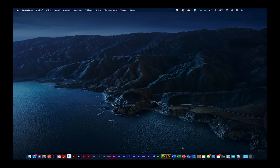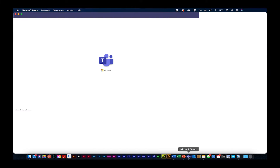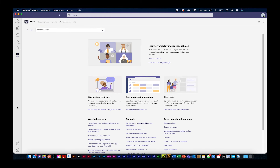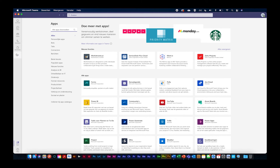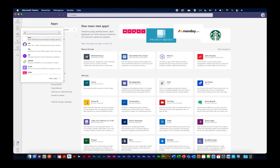Als we nu kijken naar Teams, ons laatste pakket, dan kom ik in de gekende omgeving van Teams. Als we kijken bij apps, maar je kan dit ook via die drie puntjes doen, dan kunnen we een app zoeken. Als we hier naar Adobe zoeken, hebben we drie mogelijkheden. Ik ga naar de appstore: Acrobat, Sign, Creative Cloud hebben we al besproken. We gaan voor Acrobat.